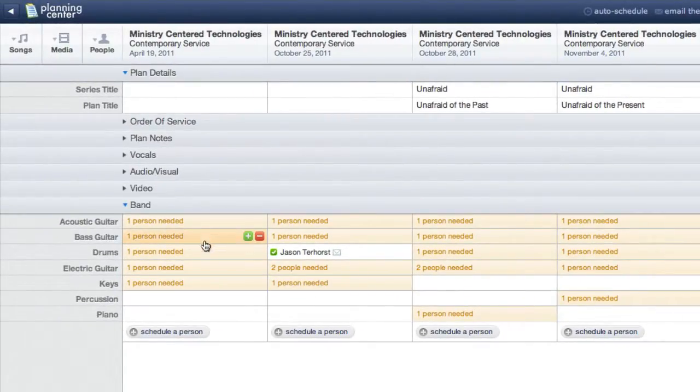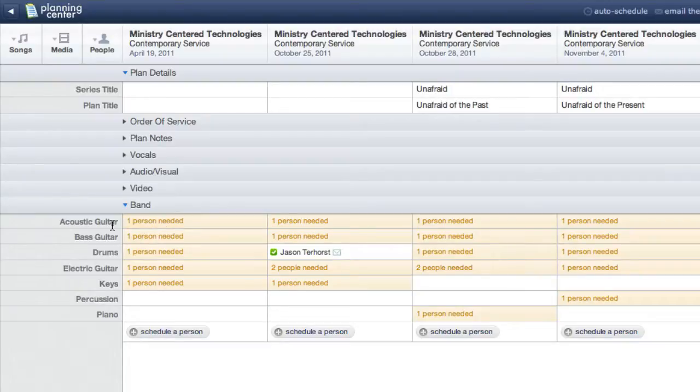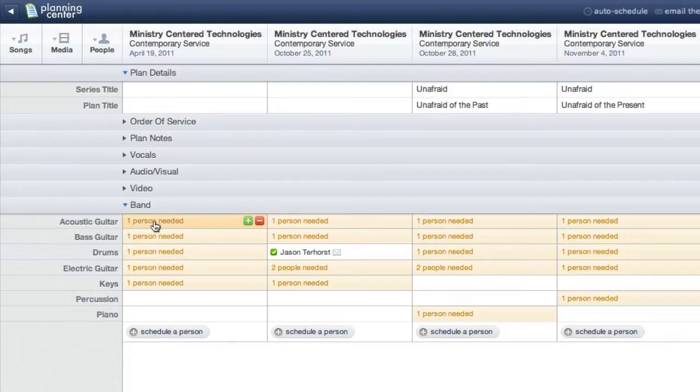You can now see my needed positions have been added. Now let's check to make sure that my positions are set up correctly by clicking one person needed in my acoustic guitar row.